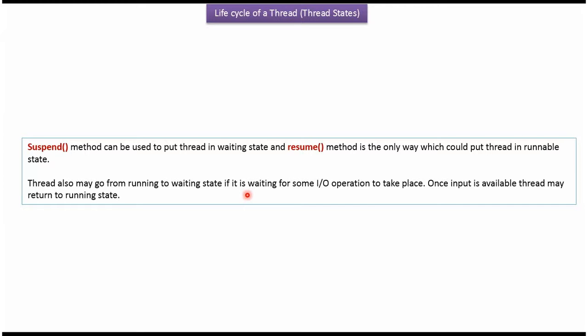And this is about the life cycle of a thread. Thanks for watching.